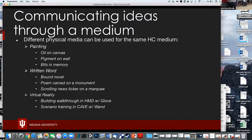There are different ways to physically create different media. Painting can be done with oil on canvas, pigment on a wall, or bits in computer memory — we consider them all paintings. The written word can be a bound novel or a poem carved on a monument. For virtual reality, we have head-mounted displays for a building walkthrough, or a cave — a bigger installation-style VR — where you might do military training or firefighting.